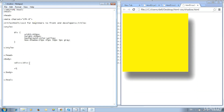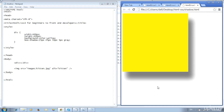Now apply shadow to an image. Create an image tag: img src="images/kitten.jpg" alt="kitten" />. Save and update — we got the kitten picture now.